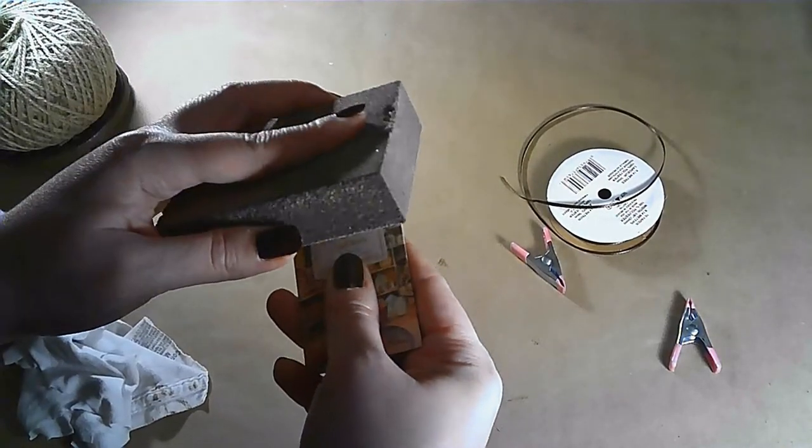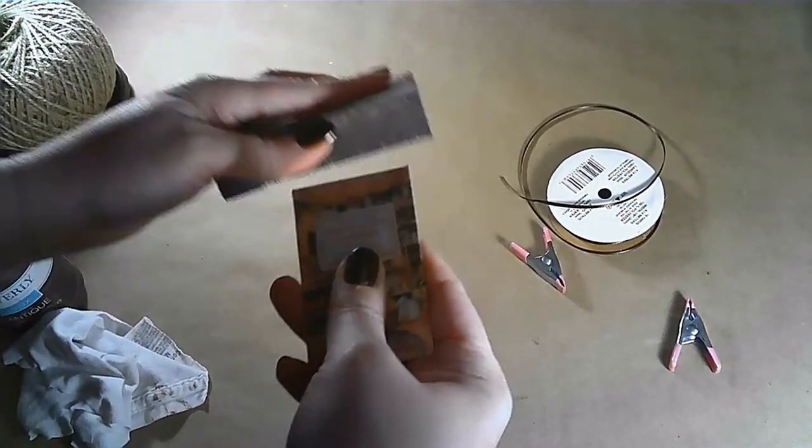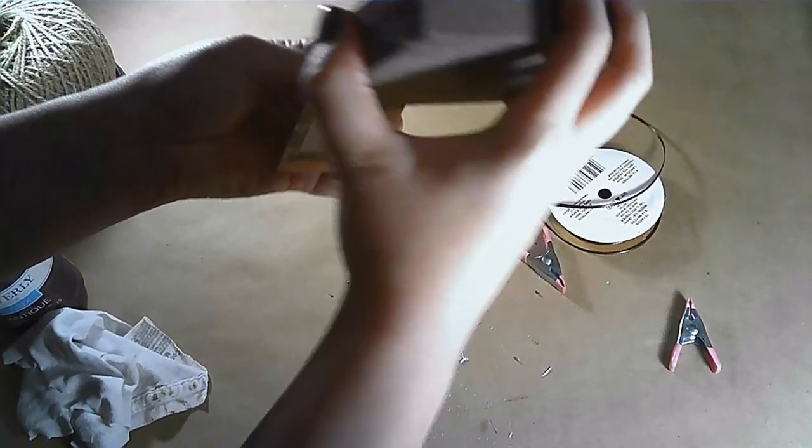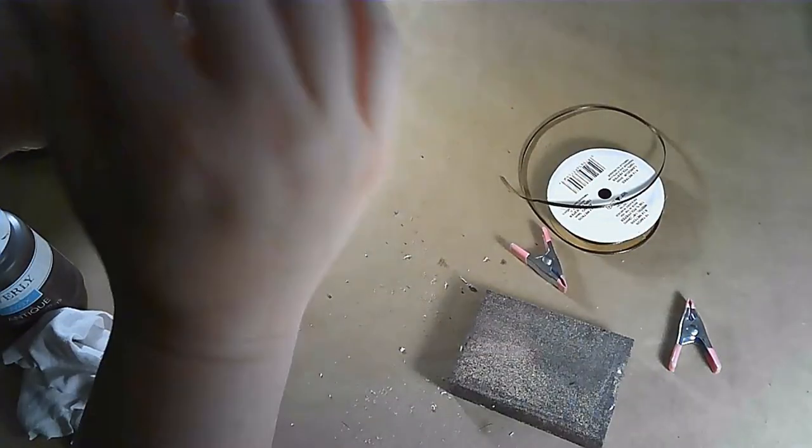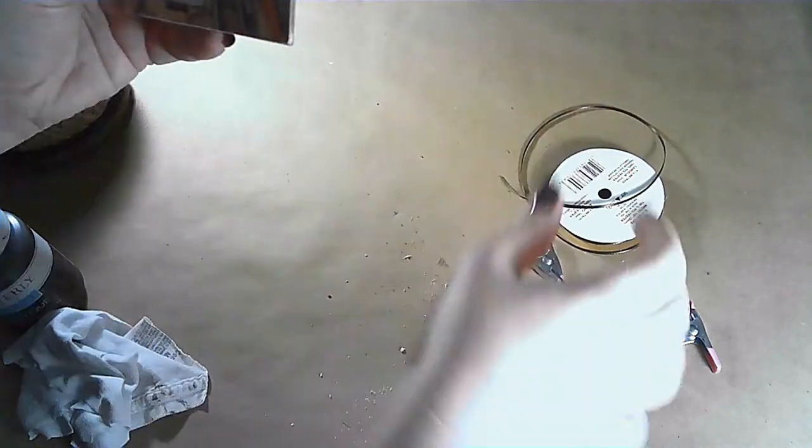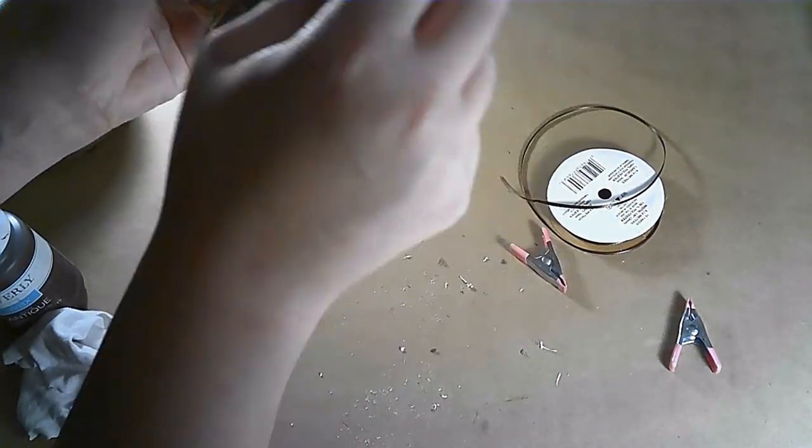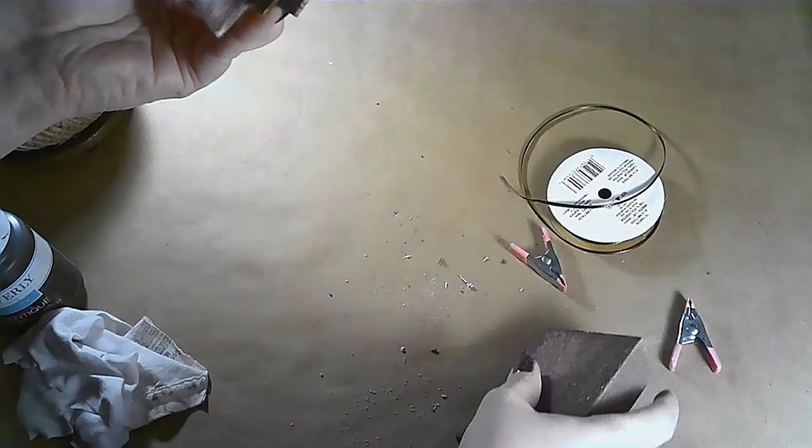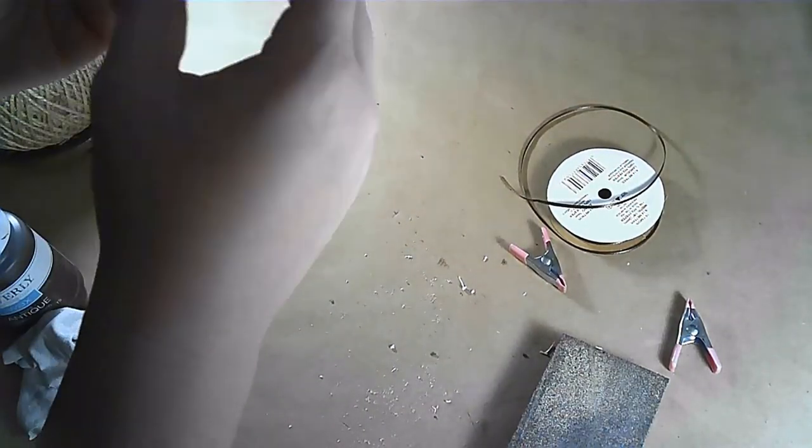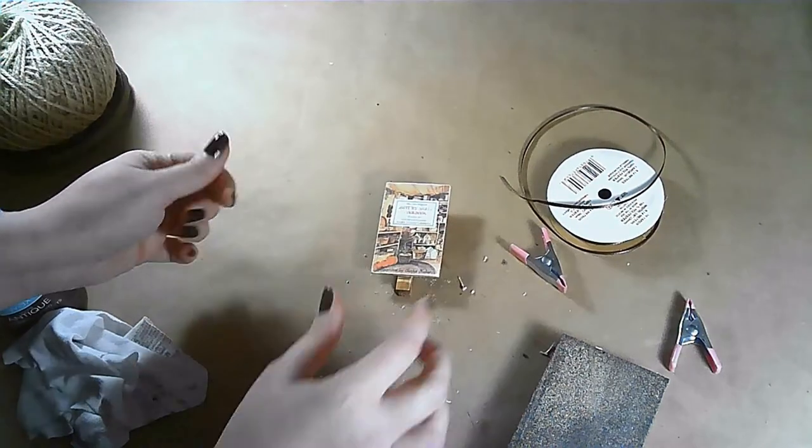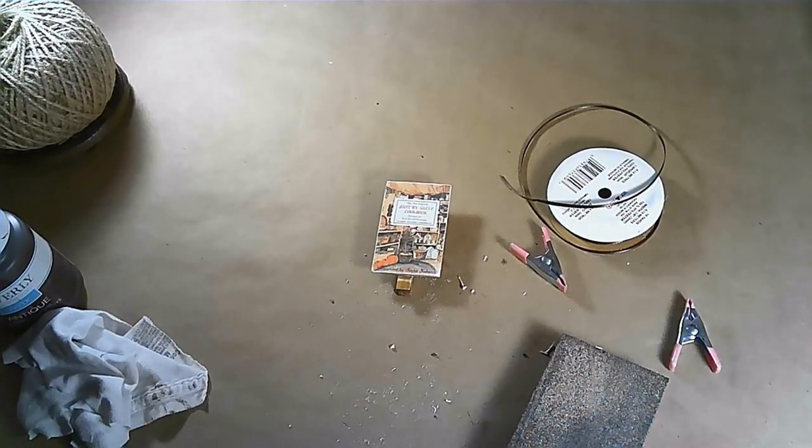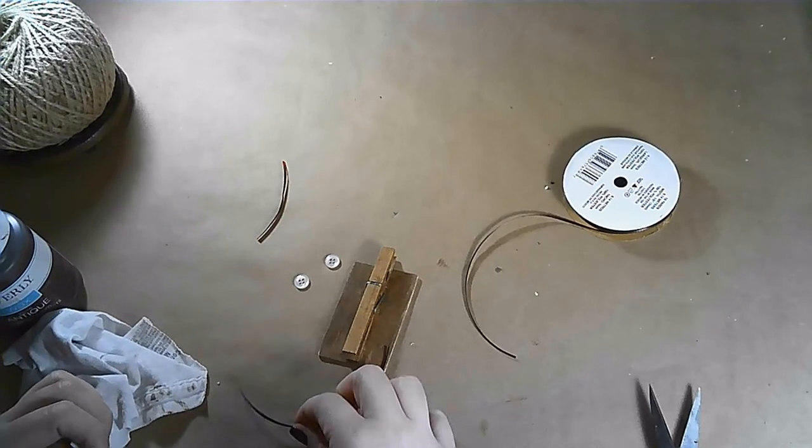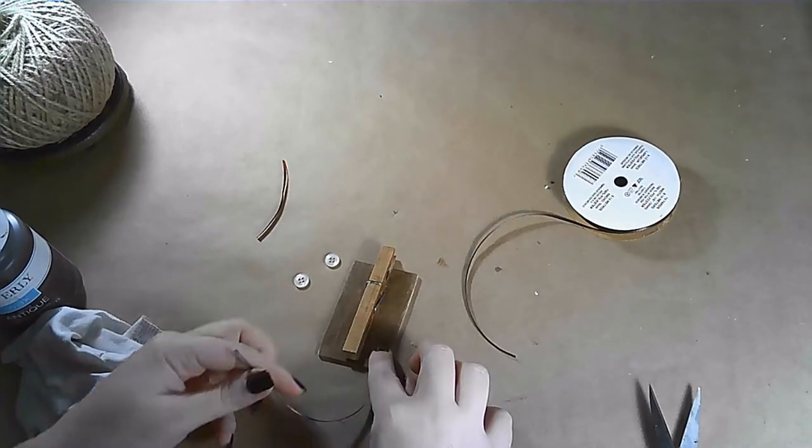If you have any overhang of your image over the wood that's okay because we're going to take this sanding block from the Dollar Tree and sand off the edges. I also like how it roughed up the edges of the paper a little bit and made it look faded and it just gave this image of this vintage cookbook a vintage look. It looked like the edges of a worn book.